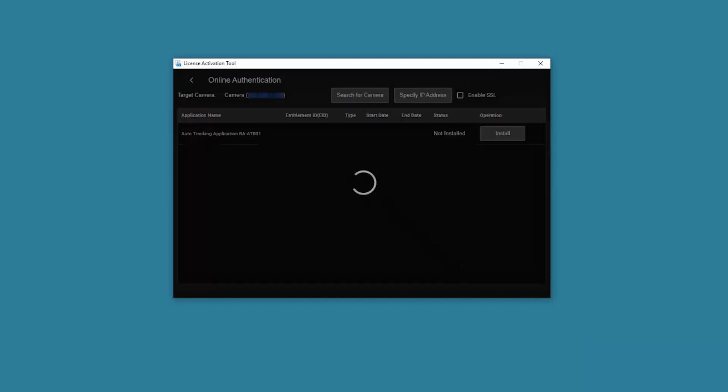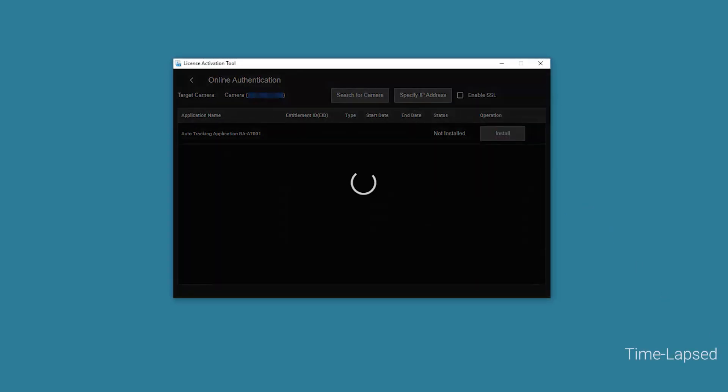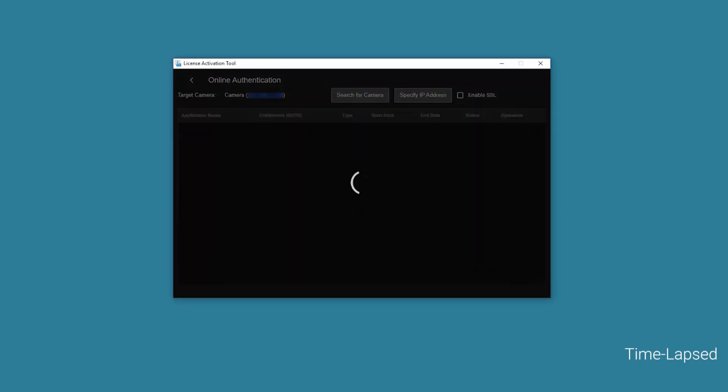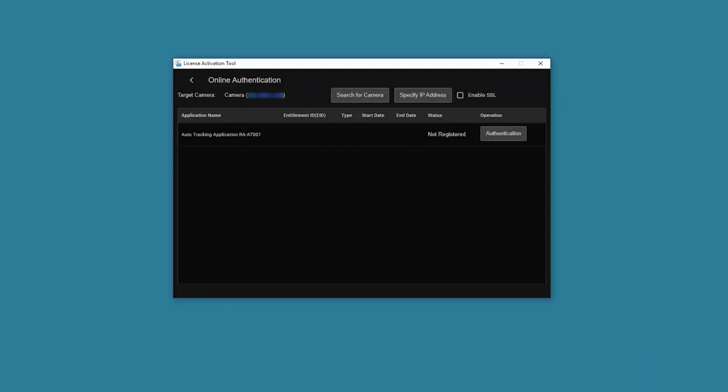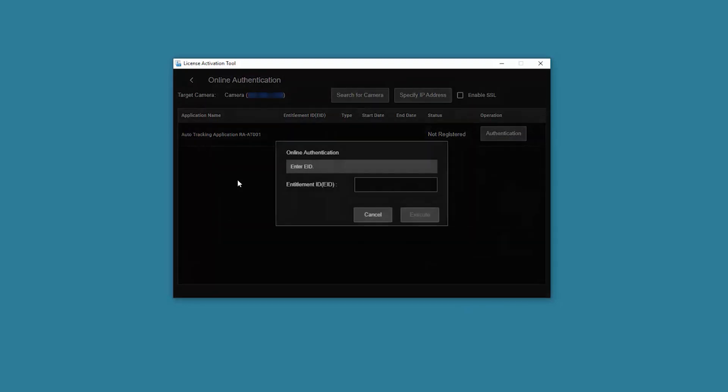Select Install in the corresponding applications row on the main screen. Next, select Authentication in the corresponding applications row. The Online License Authentication dialog box will be displayed. Select Start under Online Authentication. The Online Authentication dialog box is displayed. Enter the Entitlement ID or EID. Then select Execute to perform the authentication.